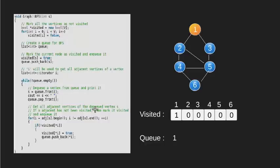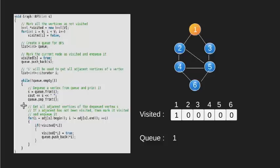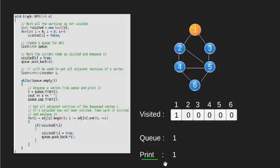Now since our queue is not empty, we go inside this loop. The variable s will be 1 since node 1 is in front of the queue. We print this one and then pop the front node 1.